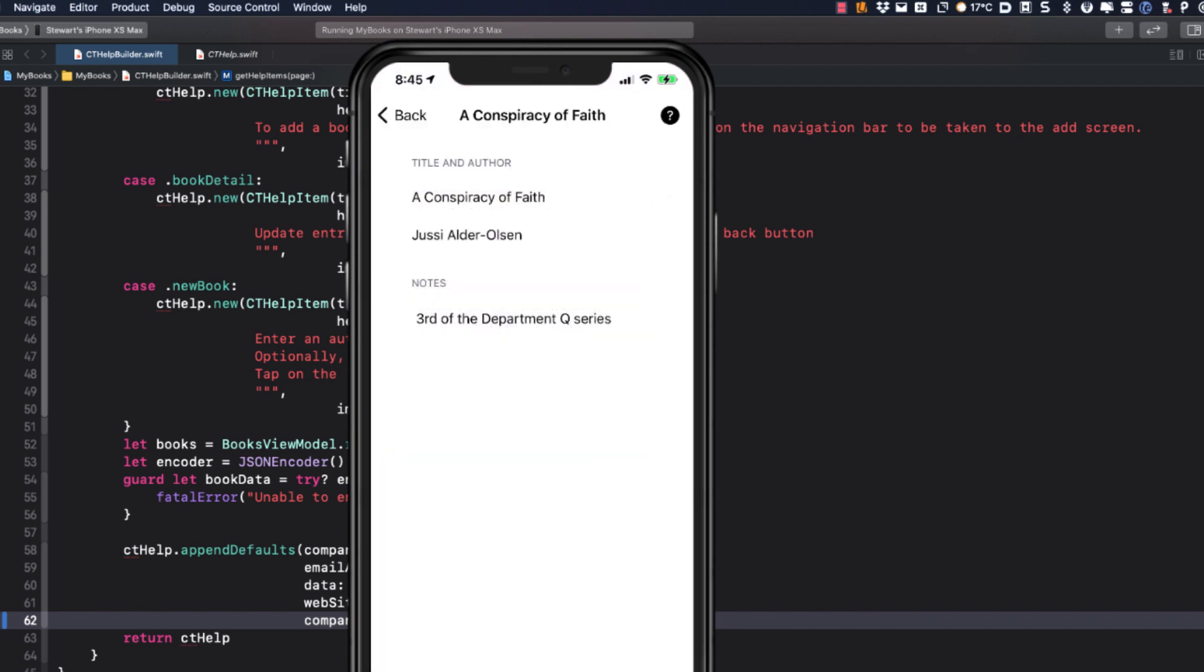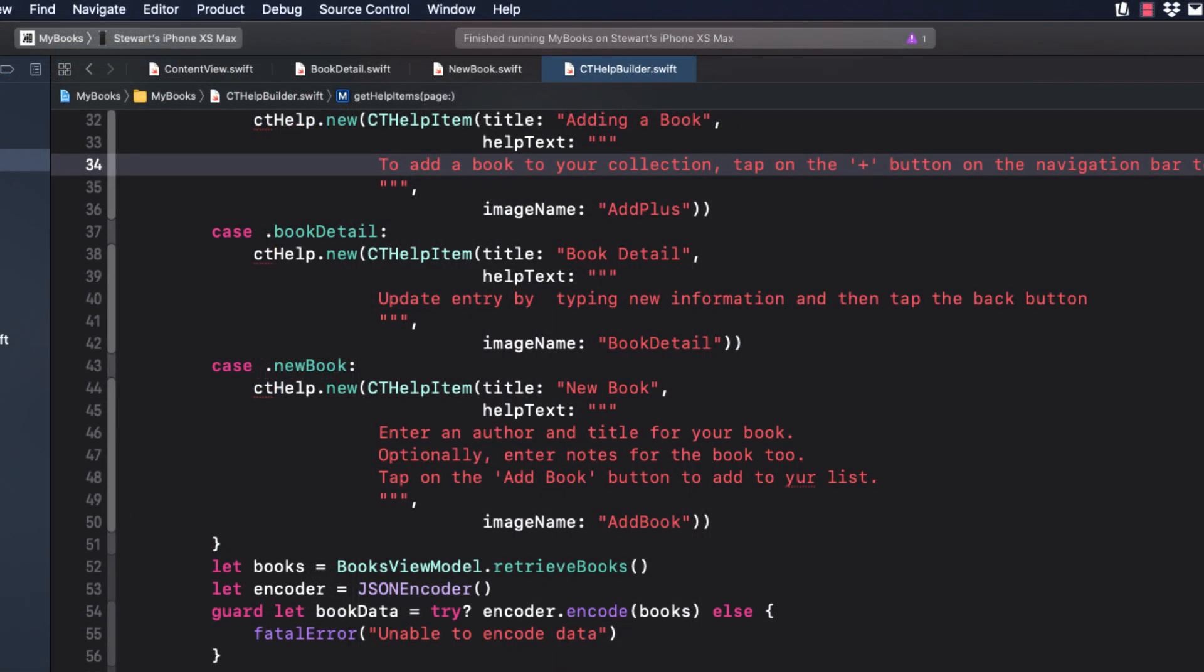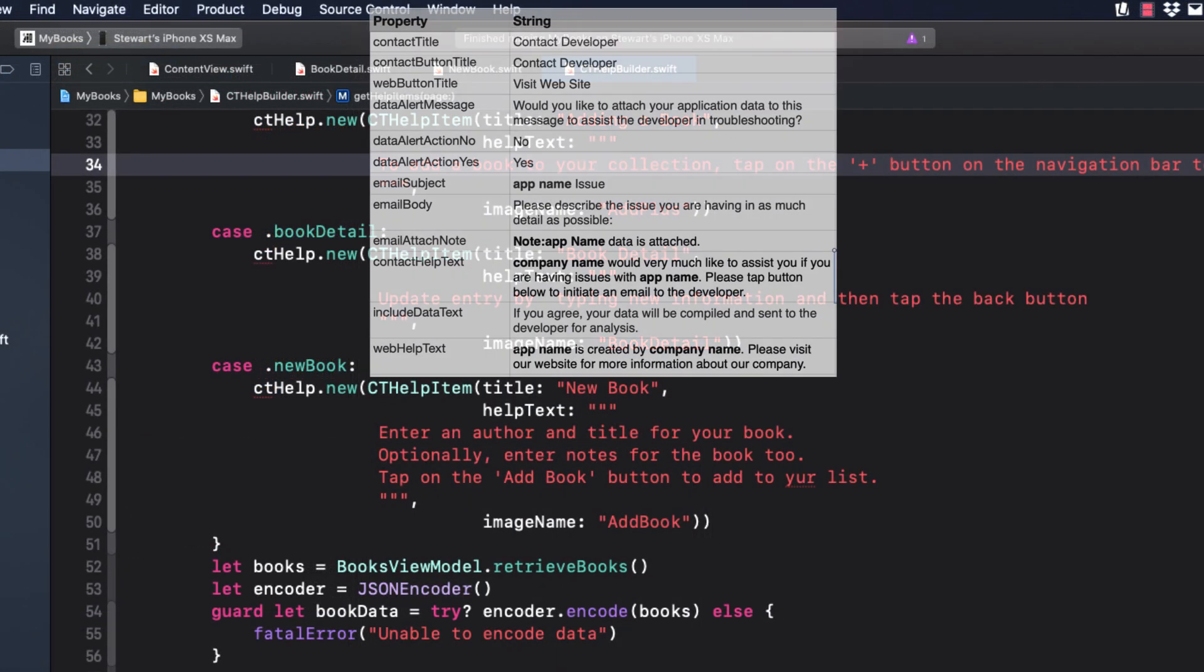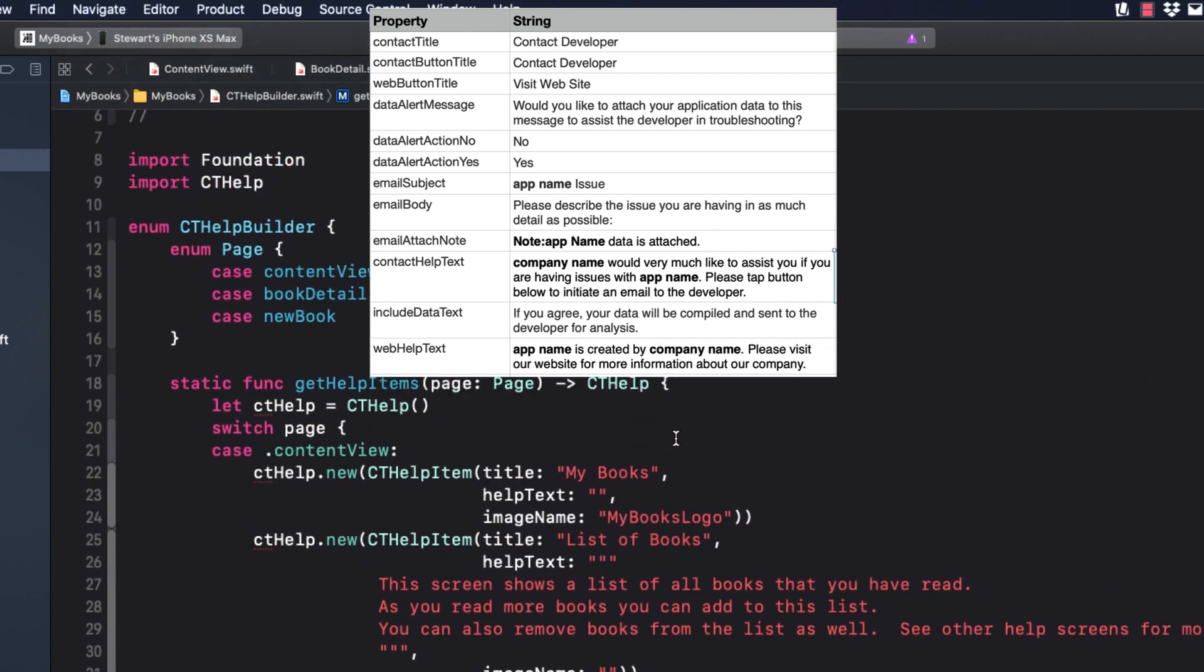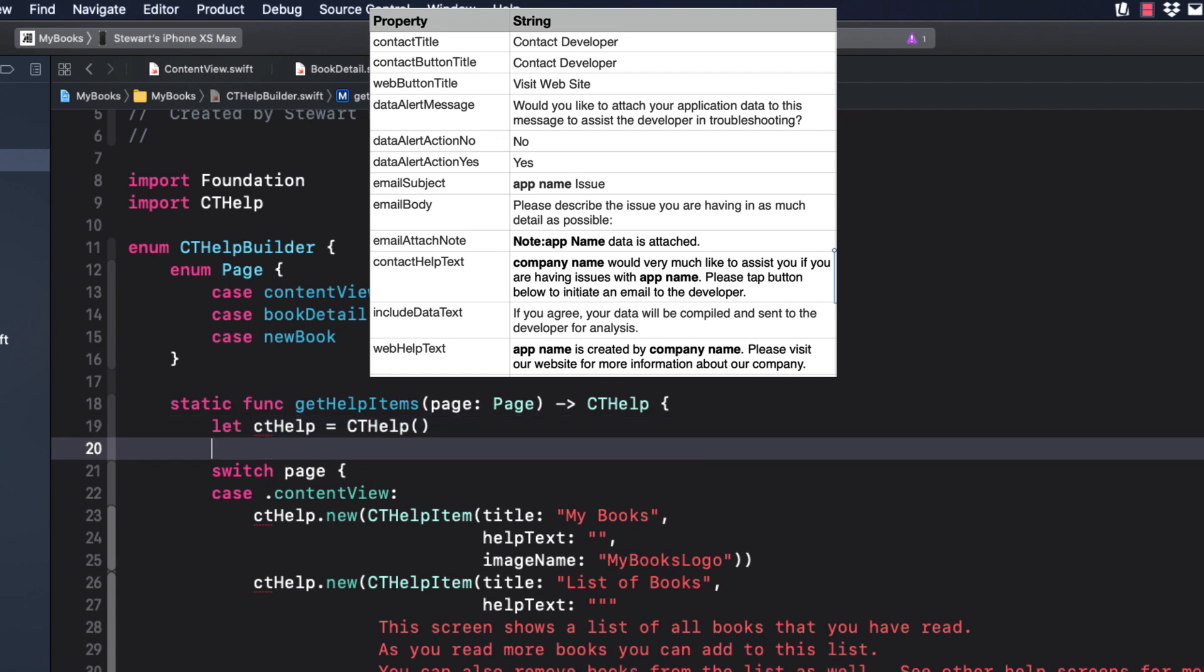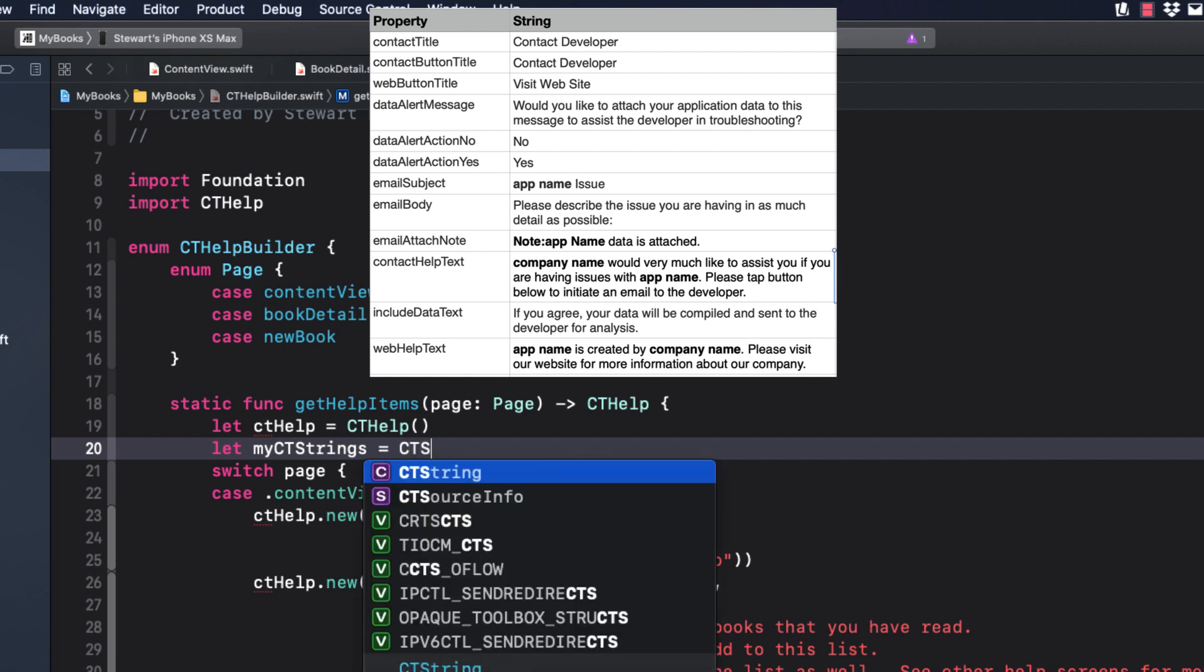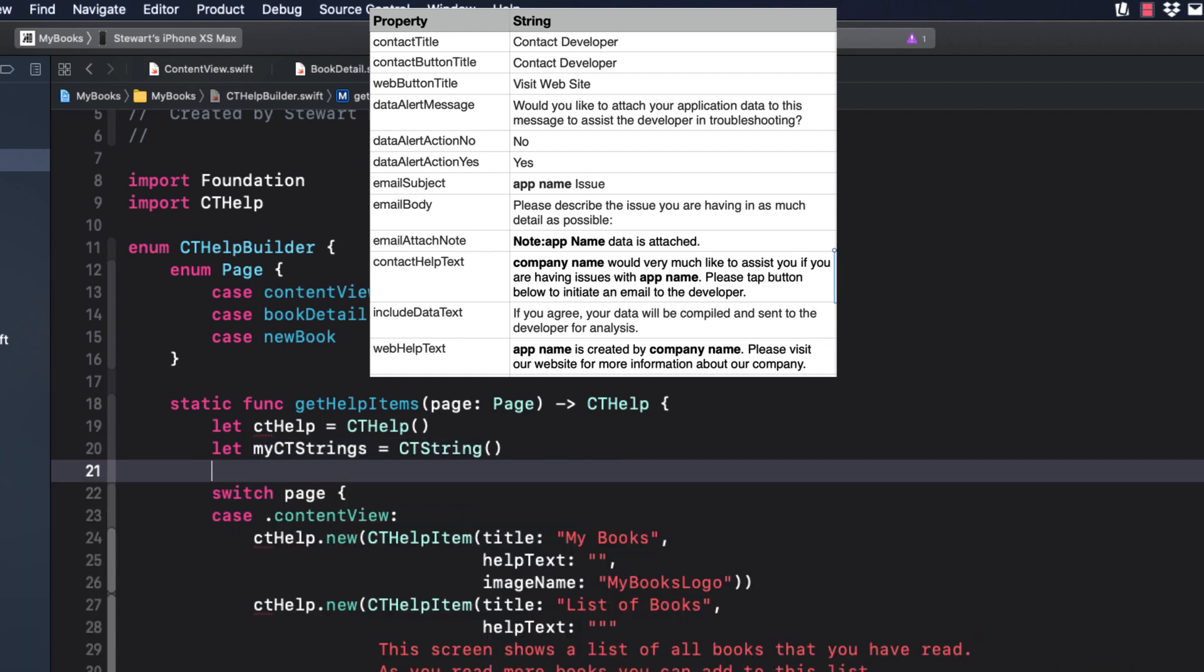There are two additional types of customizations that you can do when creating your instance of CT Help. All of the strings used in CT Help are fully customizable and all are optional, so you don't need to change every one of them. To customize the strings, just create a new instance of CT String and provide a string value for one or more of the optional parameters. Here's what you can change.